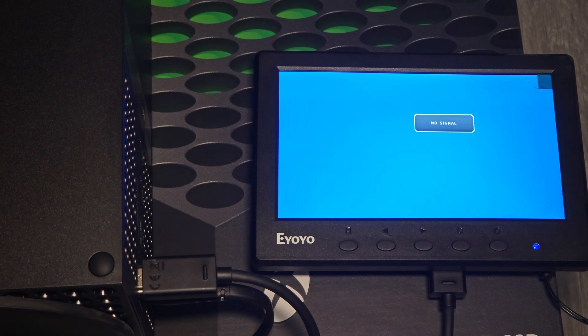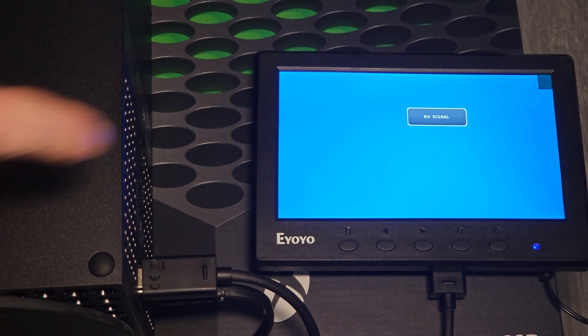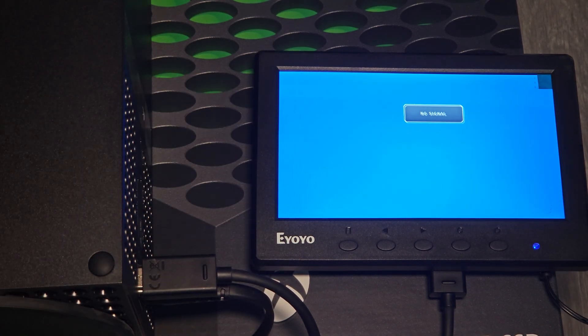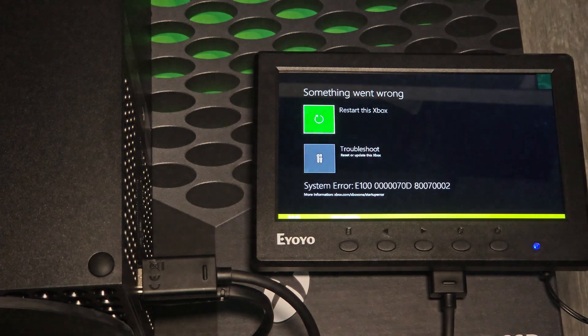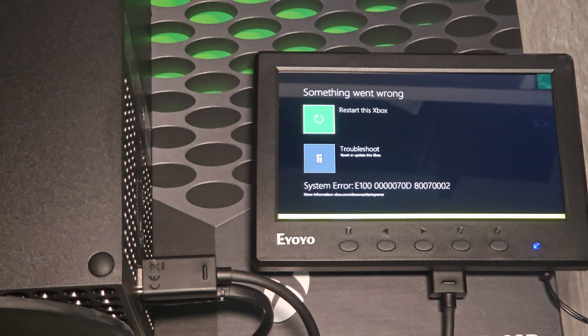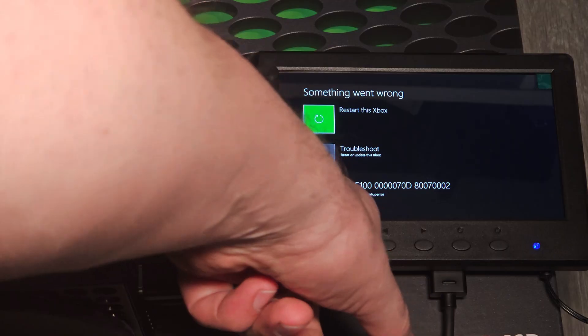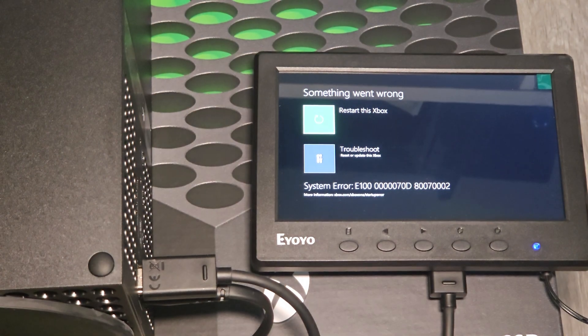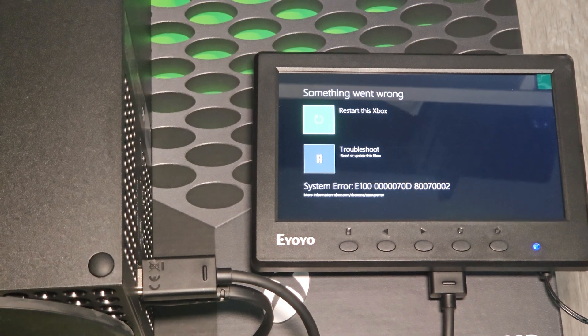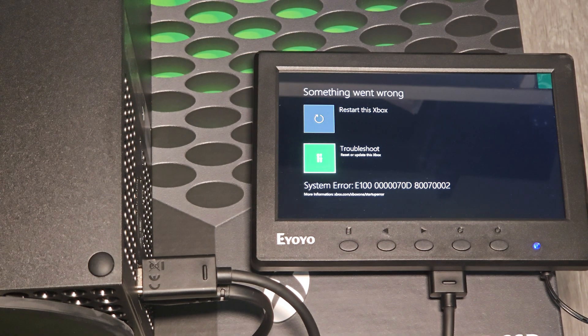I'm going to show this just on the small monitor so I can have the Xbox right there. This thing is pretty tiny. Go ahead and boot the Xbox up. And there we go. Something went wrong. The system error E100. Sometimes it's E200.